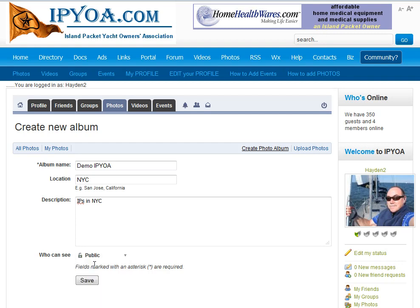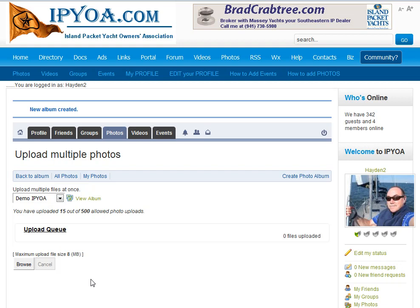I'm going to make this public so everybody can see this album, and I'll click save. This creates a container for your photos to be uploaded into. And the aspect I'm really excited about is right here: the new upload queue.